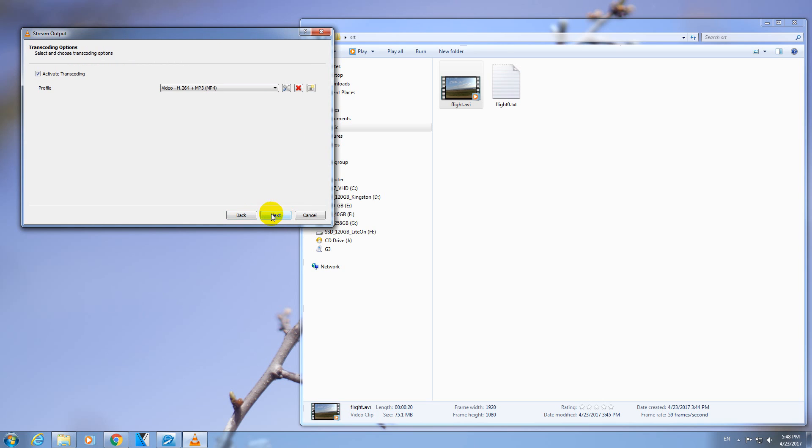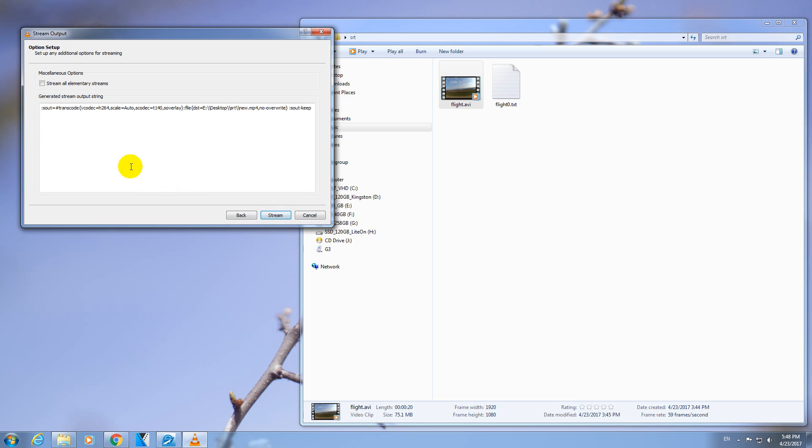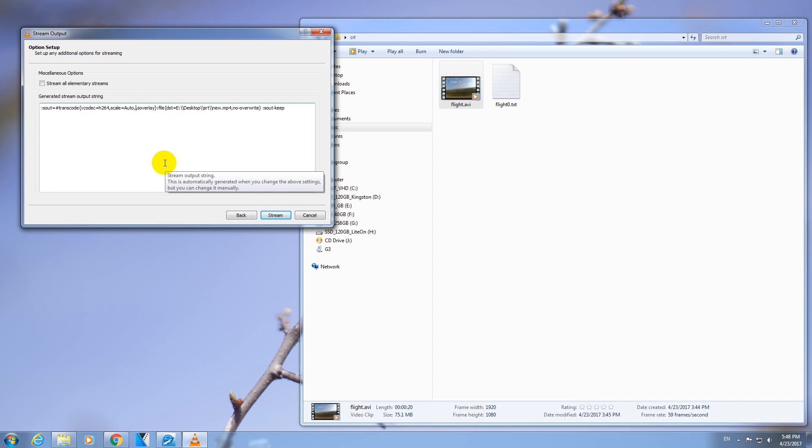Click on Next. And from this list, we have to remove this one, S-Codec T140. If you leave that one there, S-Codec T140, then the Subtitle will not show up in the final video. So delete it.